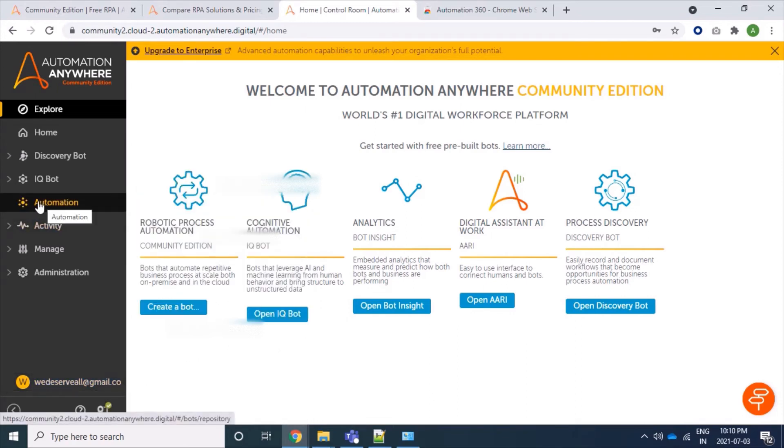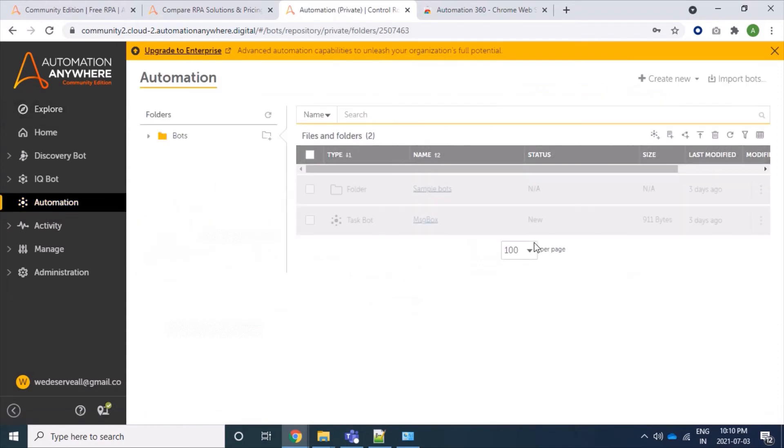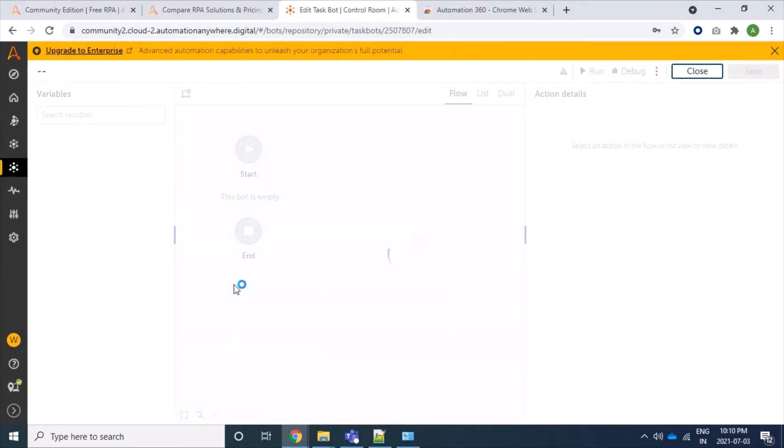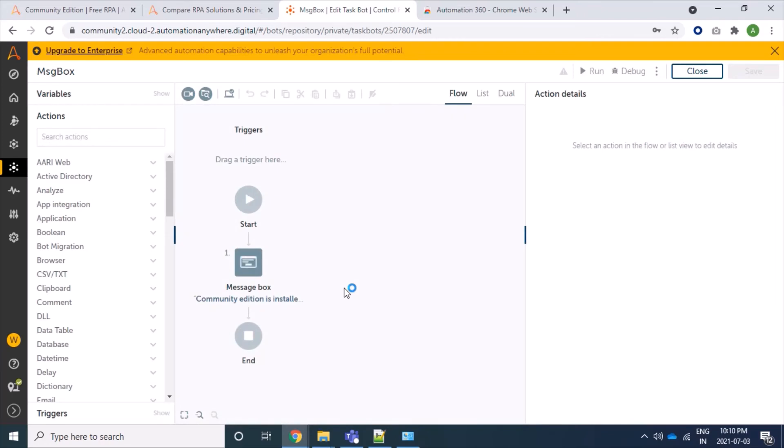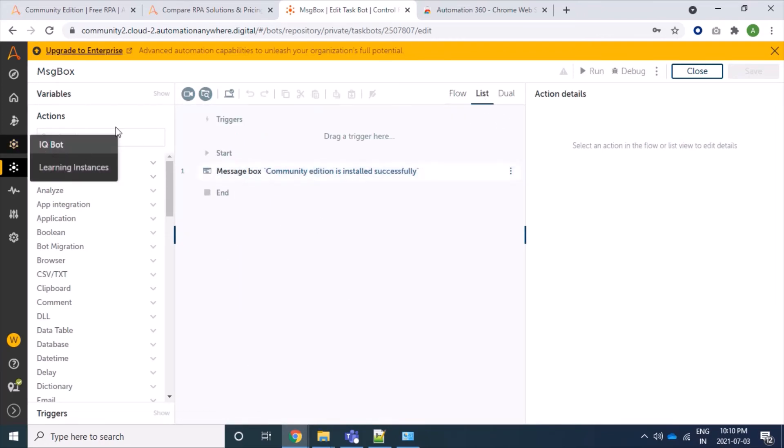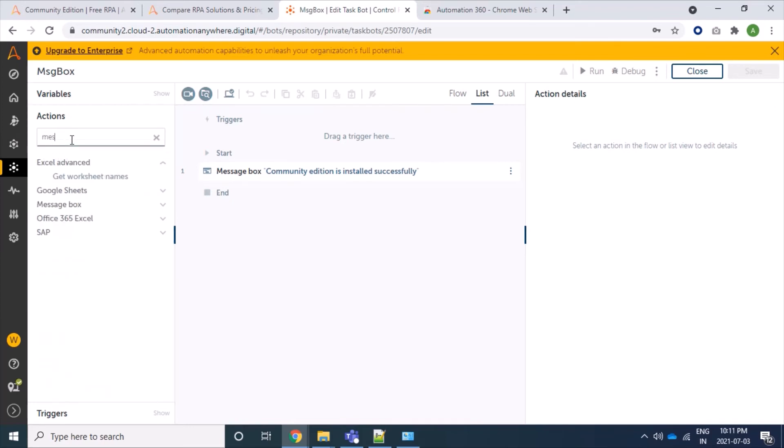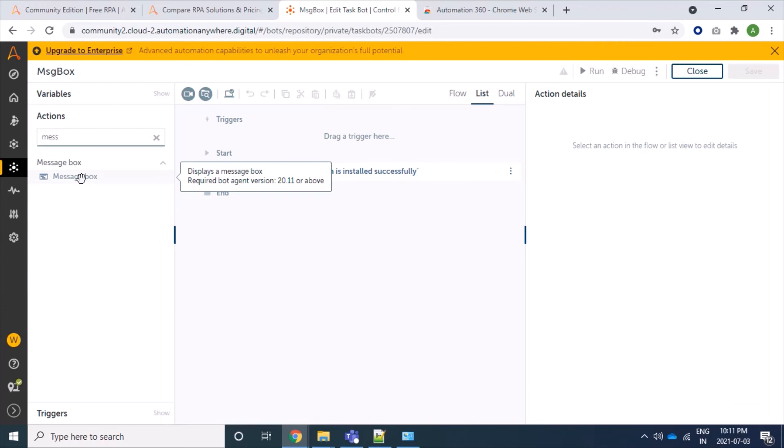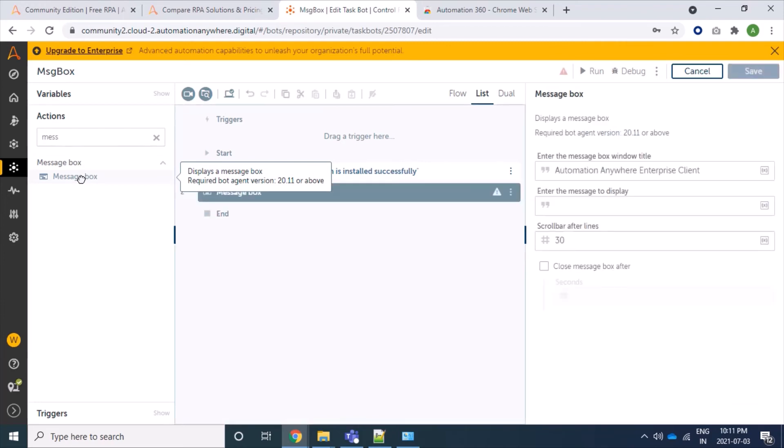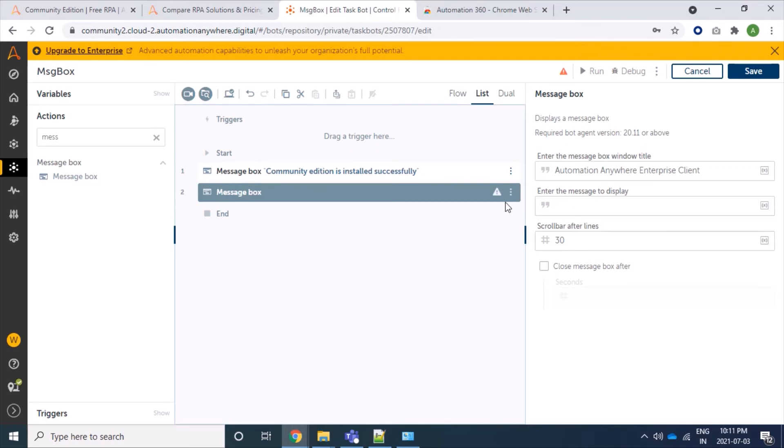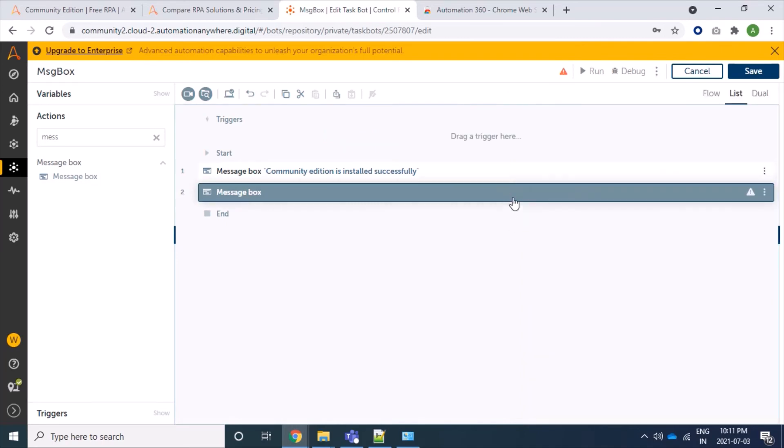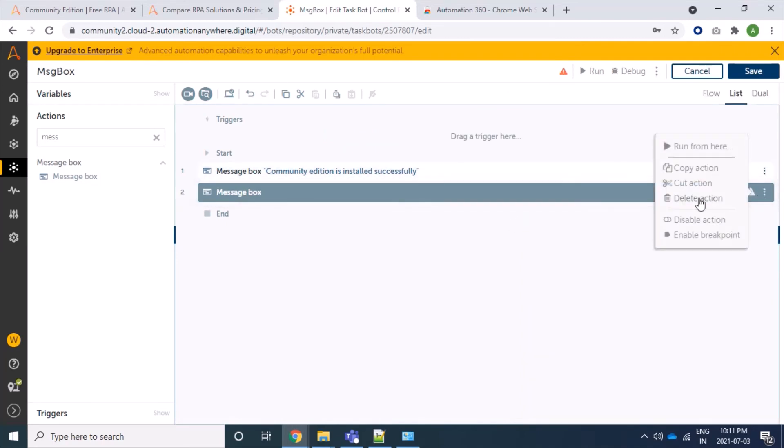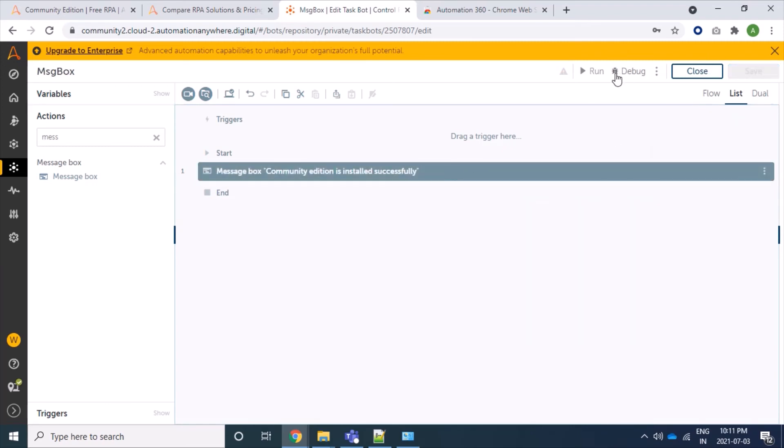Now we will go to our automation tab to create a bot. Here already I have a message box bot. You can also create a message box bot by typing here in actions tab as message, and you will get this message box. Double clicking, you can double click or drag this message box and you can type here. For me, I already have this bot, so let's delete it. It's saved, now we will run.